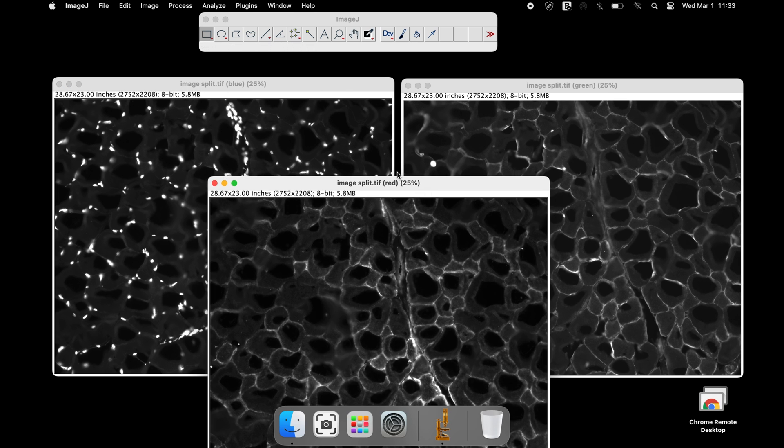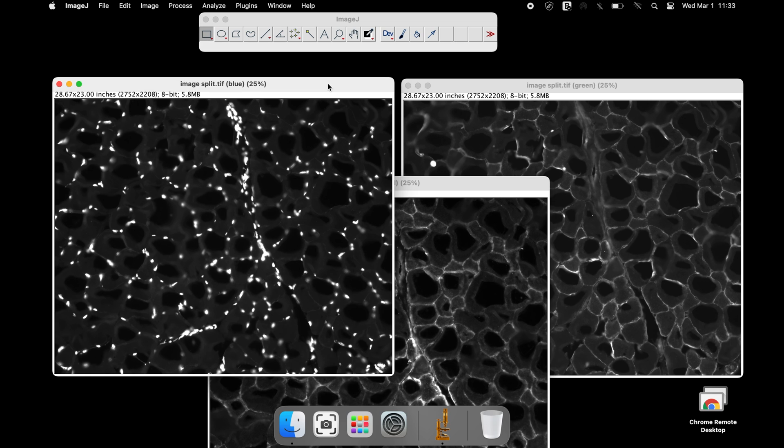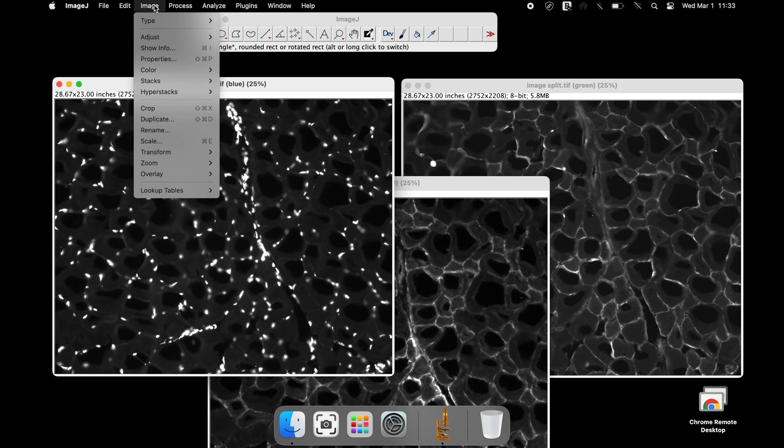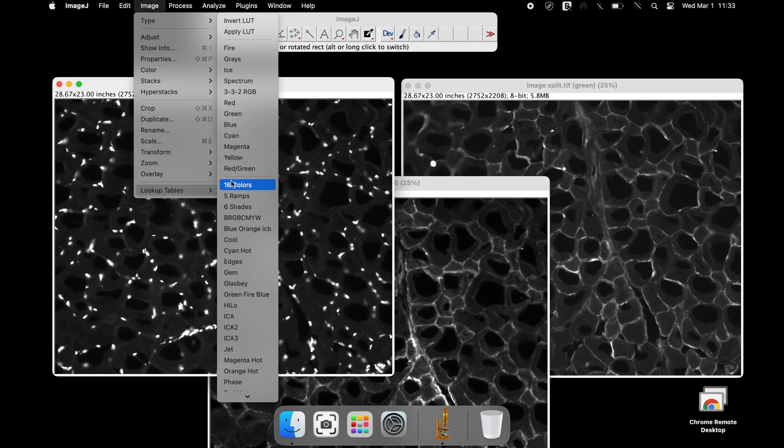The blue channel, the green channel, and the red channel colors. If the image output is grayscale, the image color can be applied again. Click on Image, Look Up Tables.